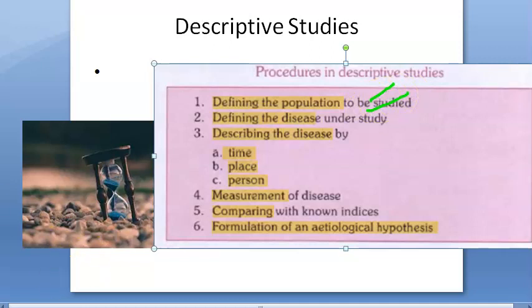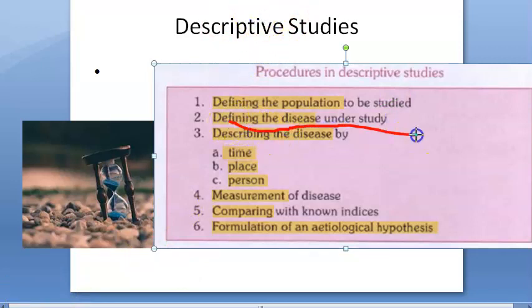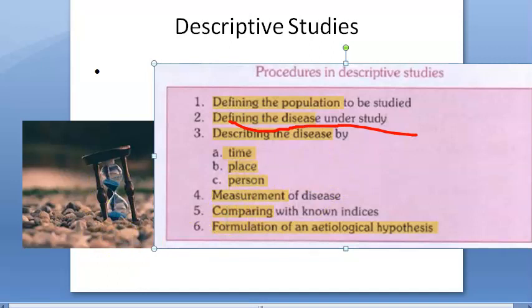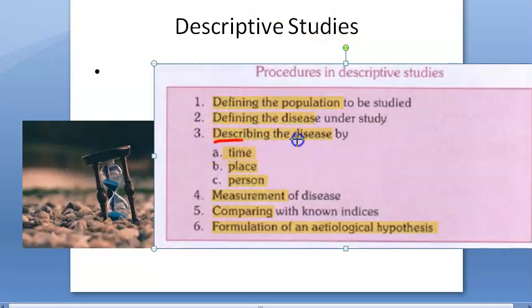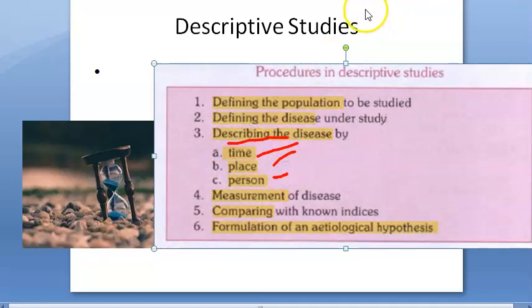The second step is defining the disease under study. You have to look for the operational definition of the disease or condition — for example, tonsillitis, inflammation of the tonsils, streptococcus pyogenes, etc. You have to define the disease. Describing the disease is essentially time, place, and person distribution. Now let's move on to the time distribution of the disease.